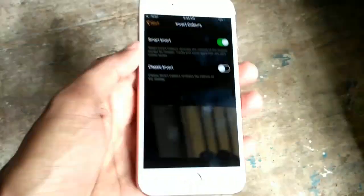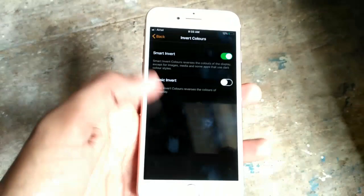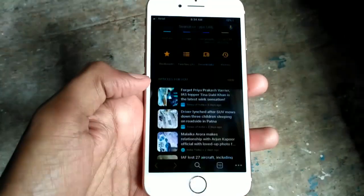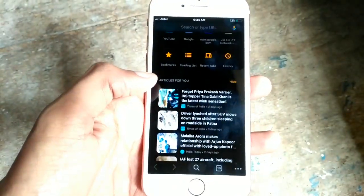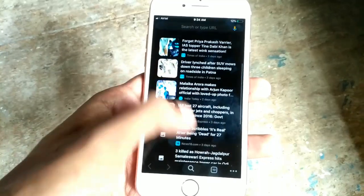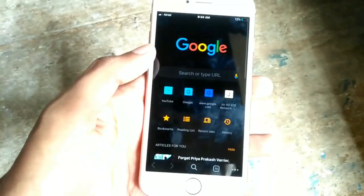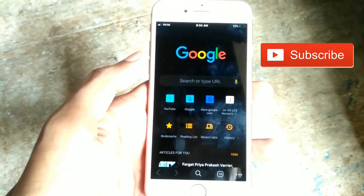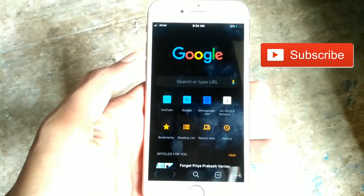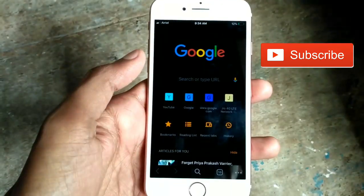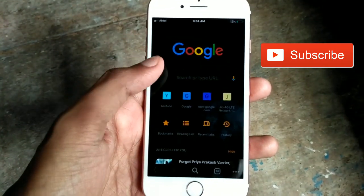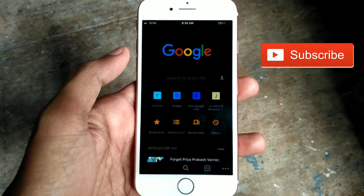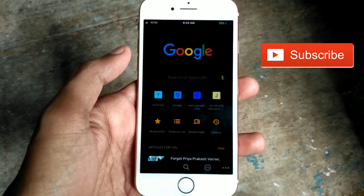After that you can see your Google Chrome browser will be black like this. In this way you can turn on dark mode on your Google Chrome browser on any iPhone. Hope you liked this video.